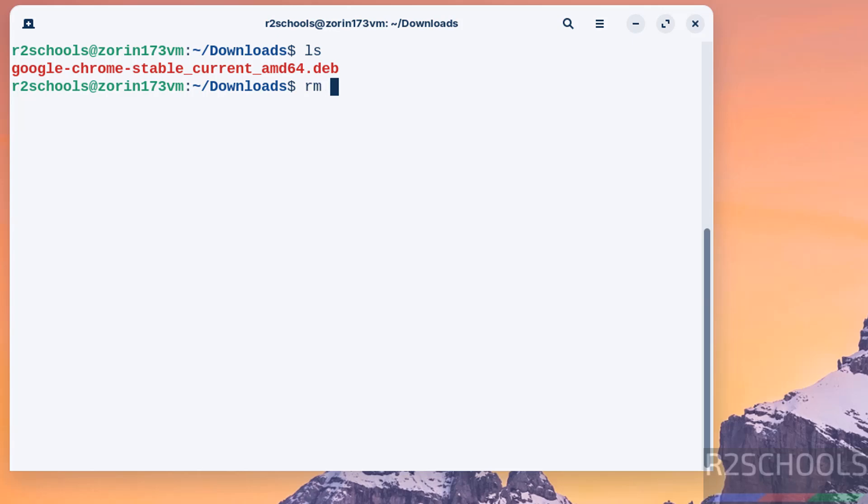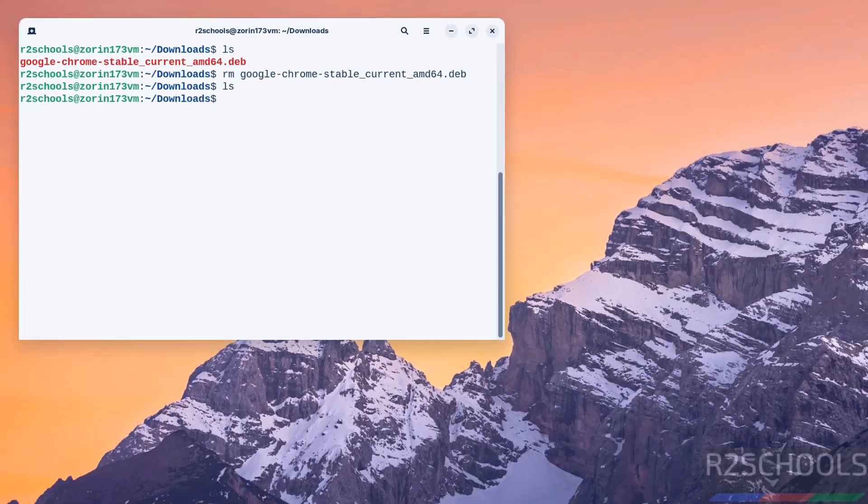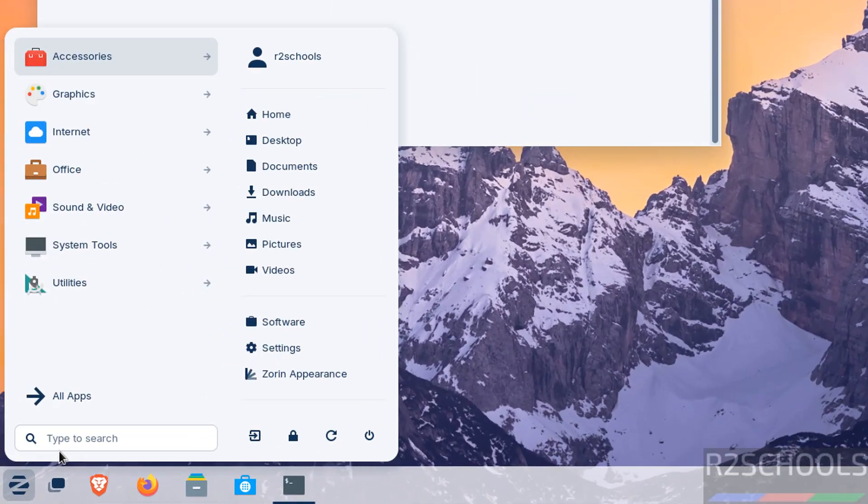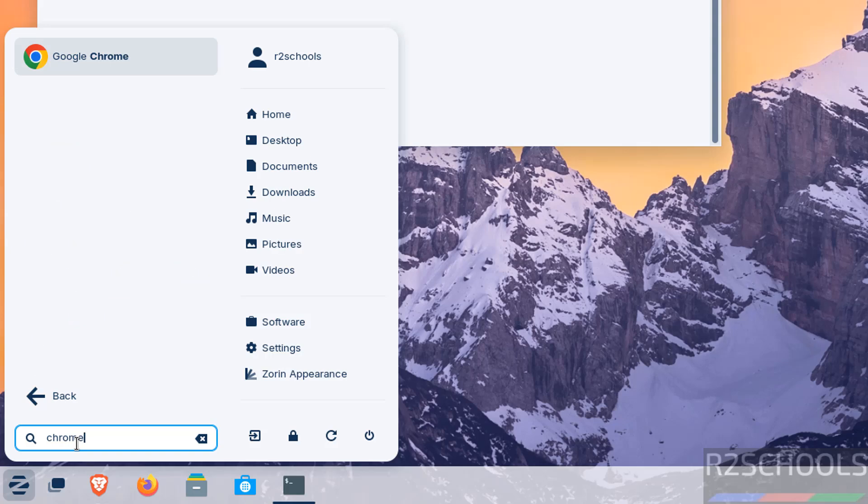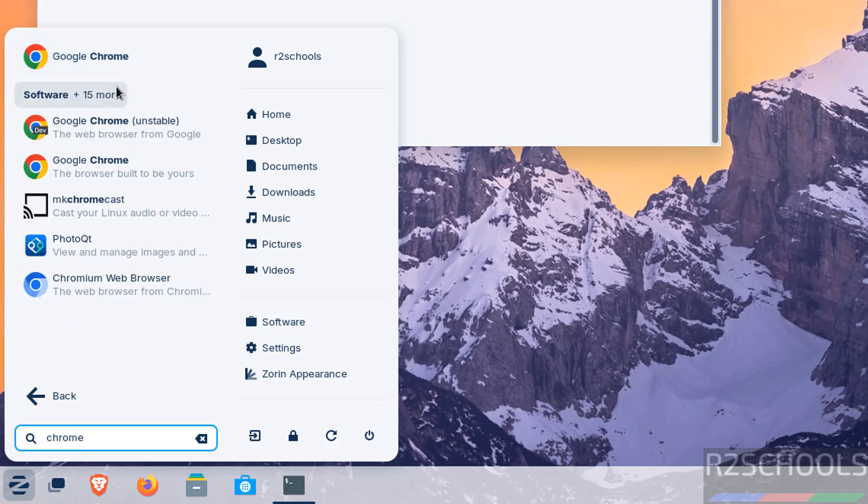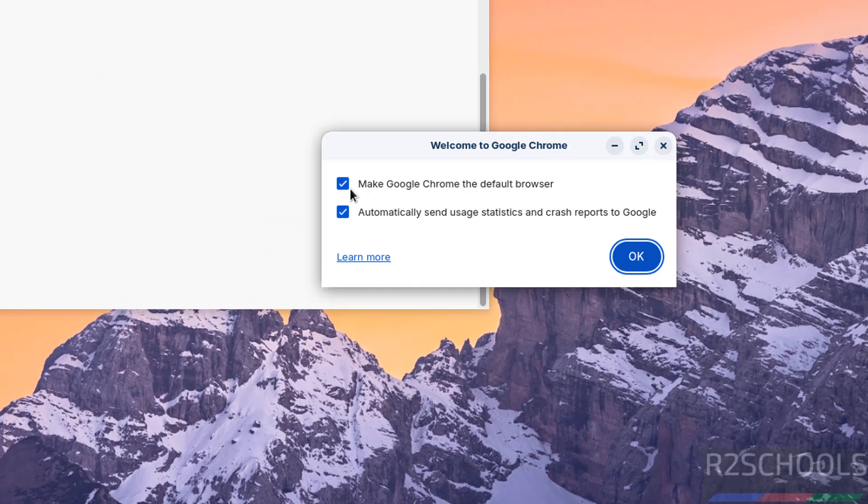This file is not required anymore, so remove it: rm, then type google, press tab, and hit enter. We have cleared the space. Now go to start and search for Chrome. We have the Google Chrome browser, click on it.